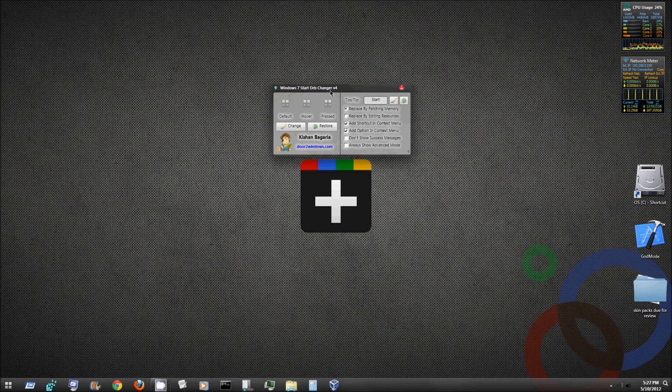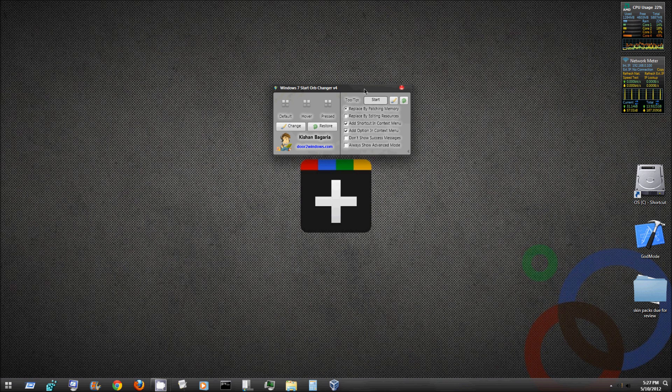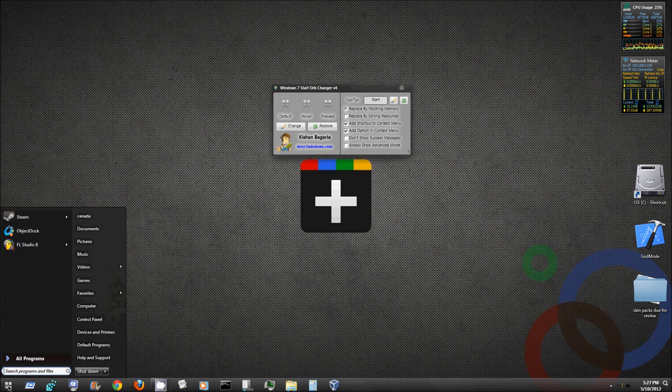I probably will put a more secure, better download link to it than that. It's made by door2windows.com. But yeah, that's a great program guys. Check it out. I highly recommend it if you want to change your start menu button.